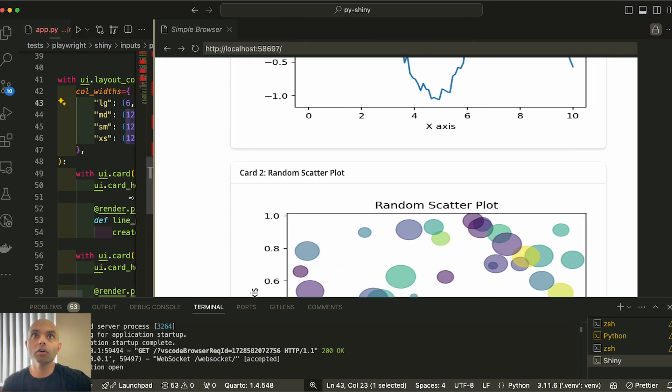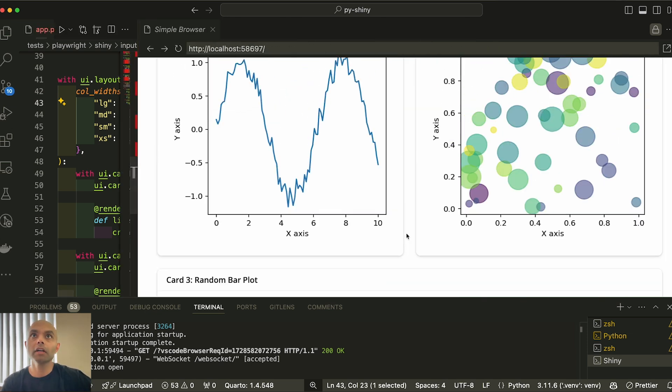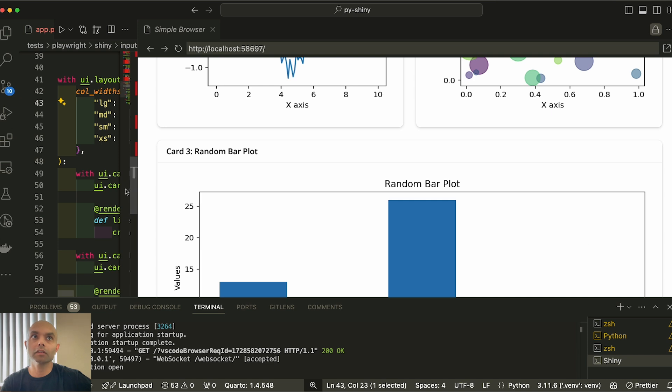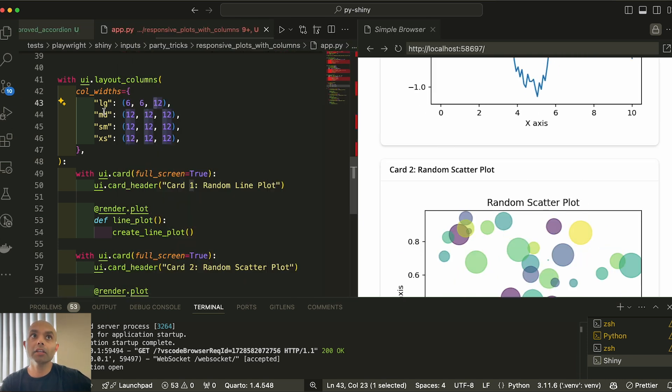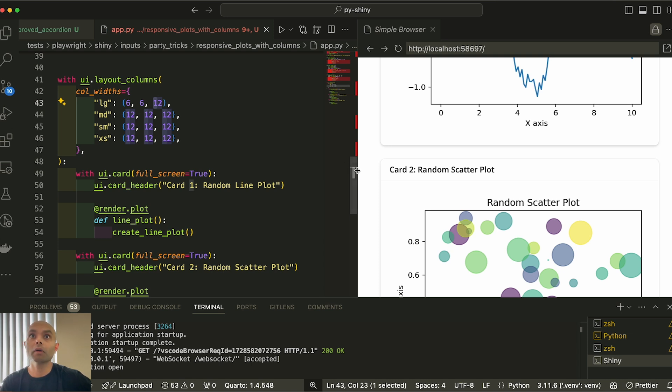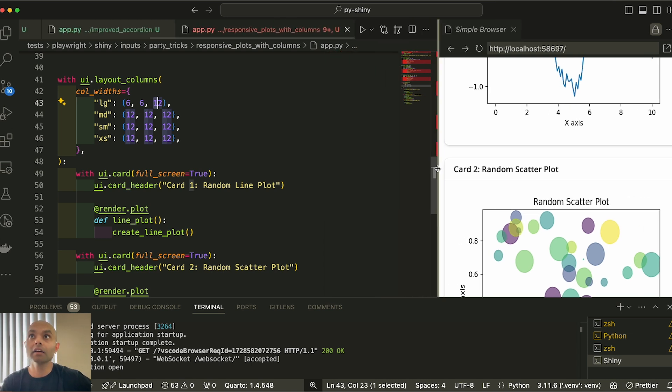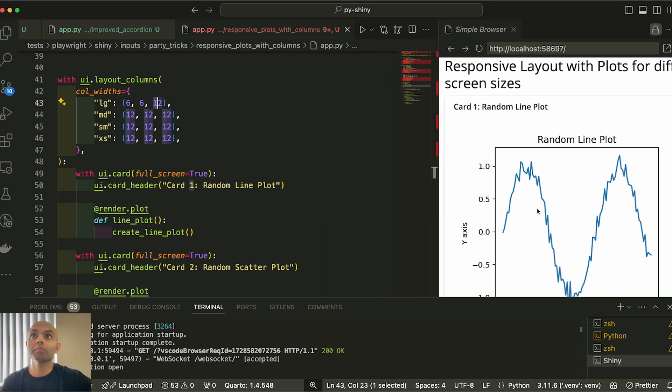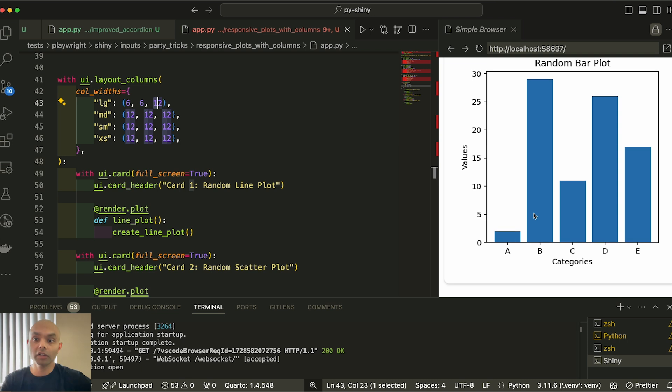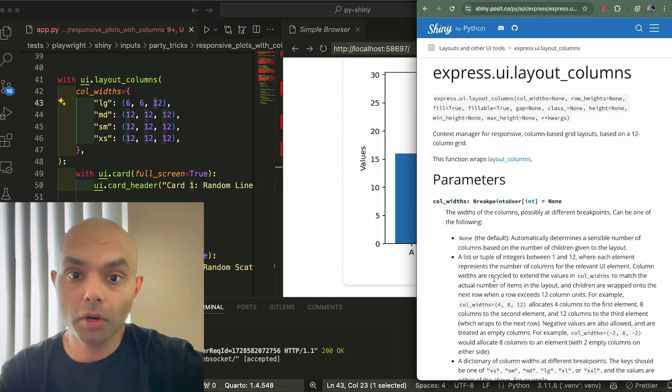So when you look at this one, you see how it's using half, half, and then the third one ends up using the whole thing. But when we go to tablet or smartphone screen sizes, we end up actually using the whole. So that's why when I shrink it, you end up seeing it occupying the whole width of the screen.